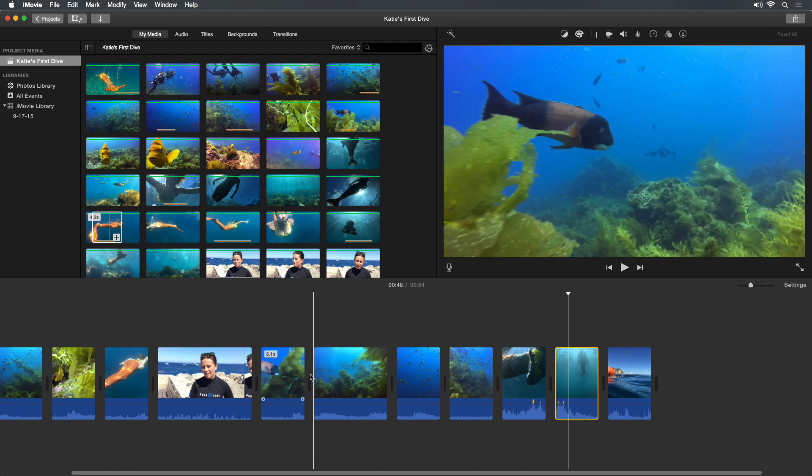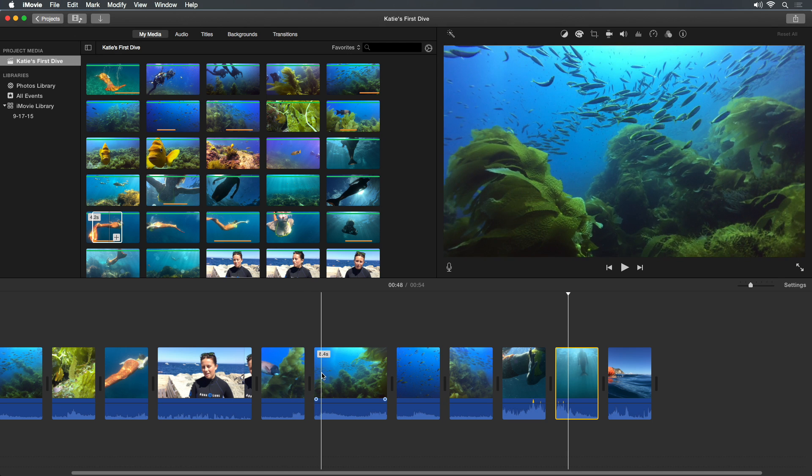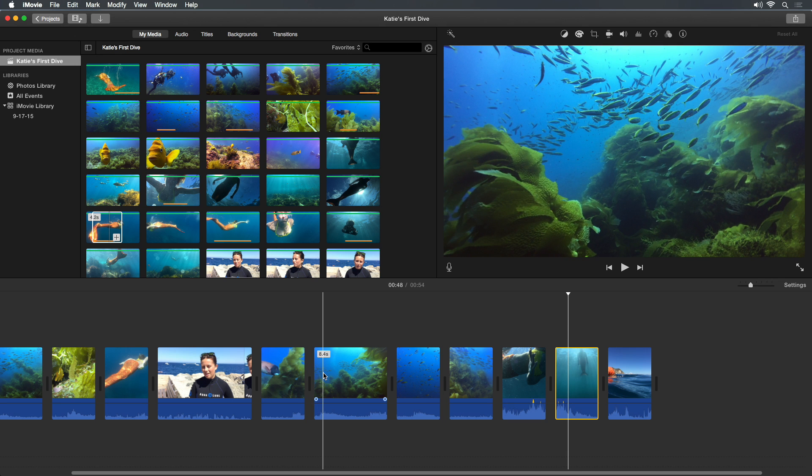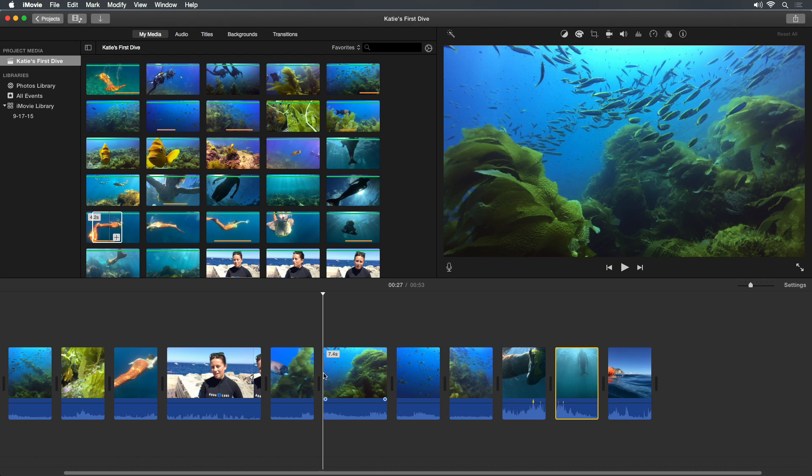If the skimmer is over the first half of the clip, the Trim to Playhead command will trim the start of the clip. If it's over the second half, it'll trim the end of the clip.